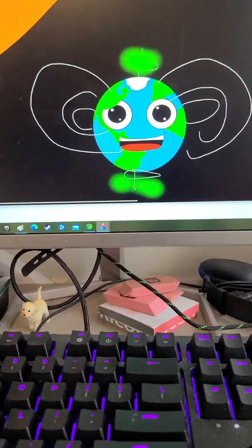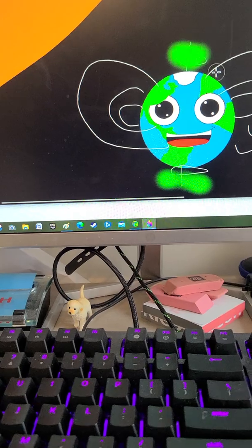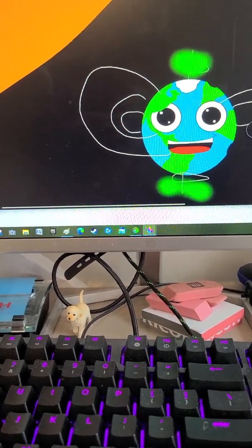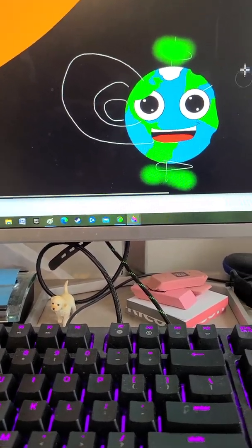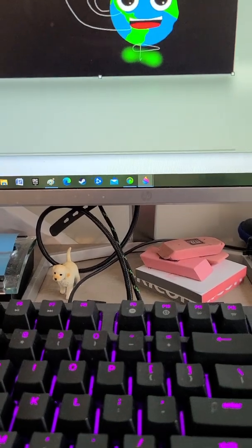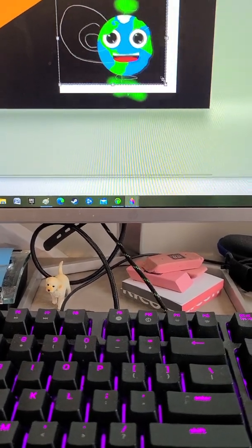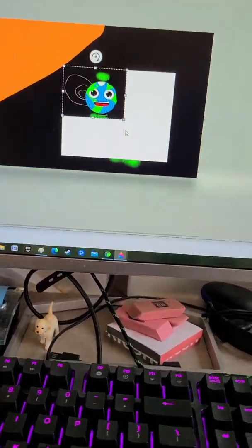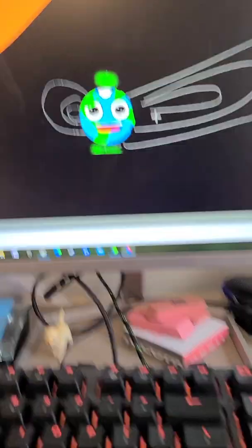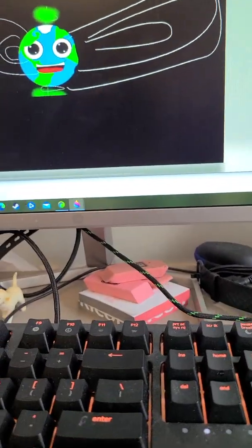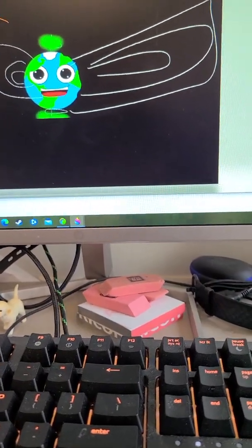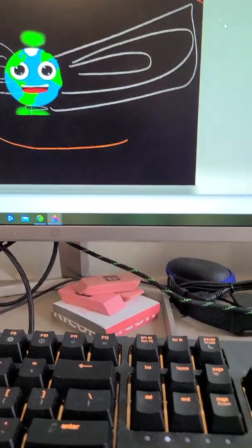Whenever a solar flare tries to hit me, my magnetic field is gonna get bigger than usual. The right side of me gets bigger while the other solar flares go to the other sides, or they get stuck and form the Aurora Borealis.